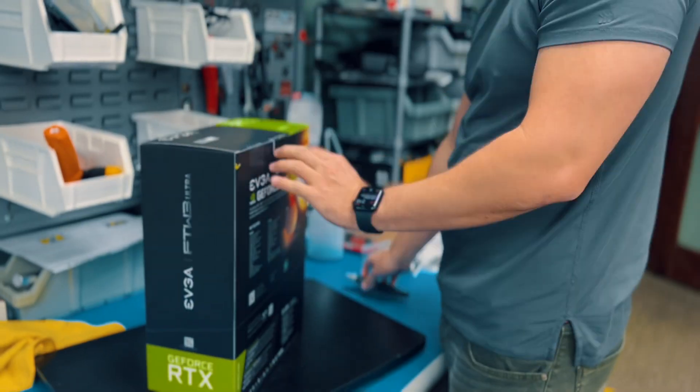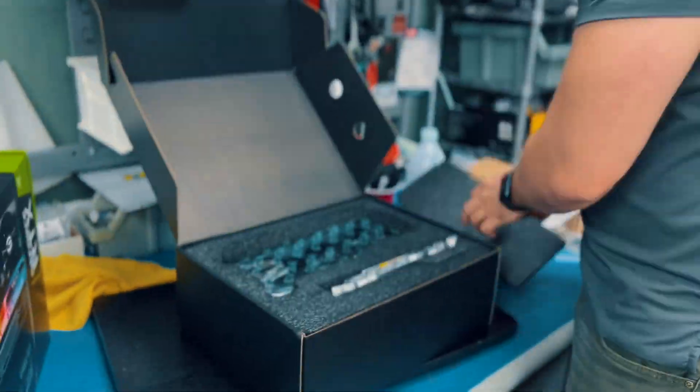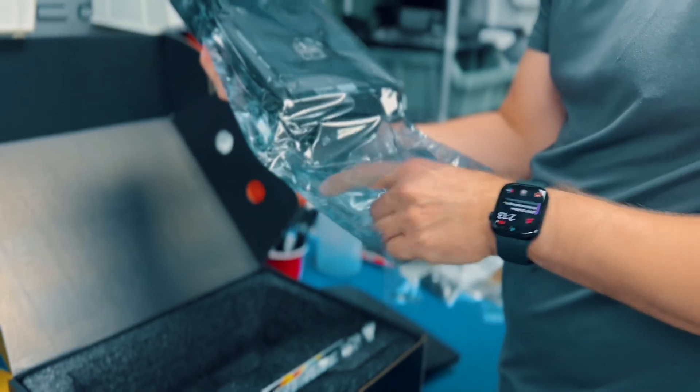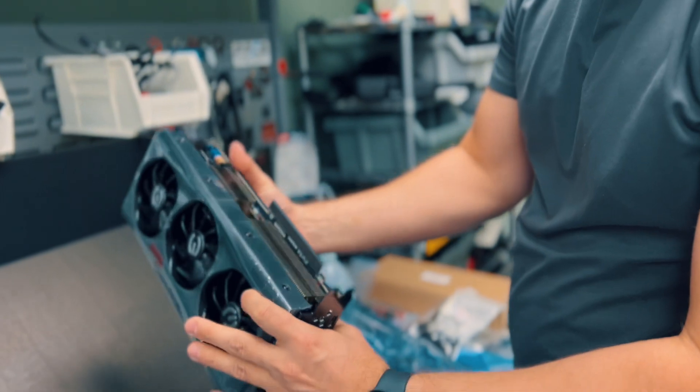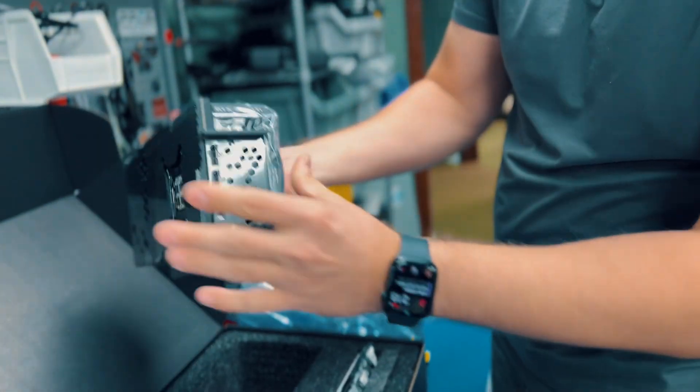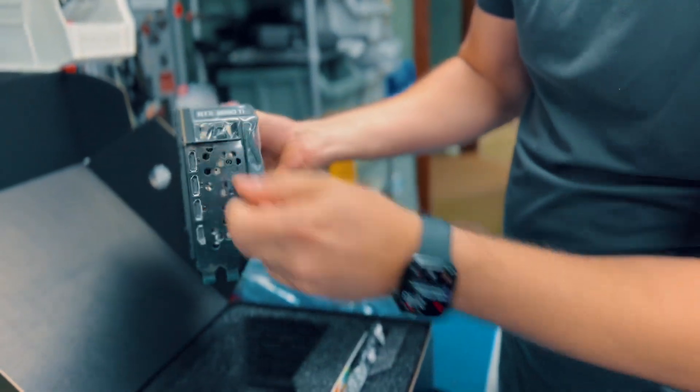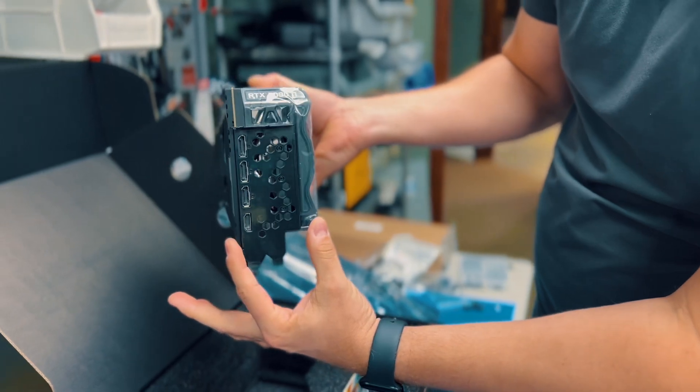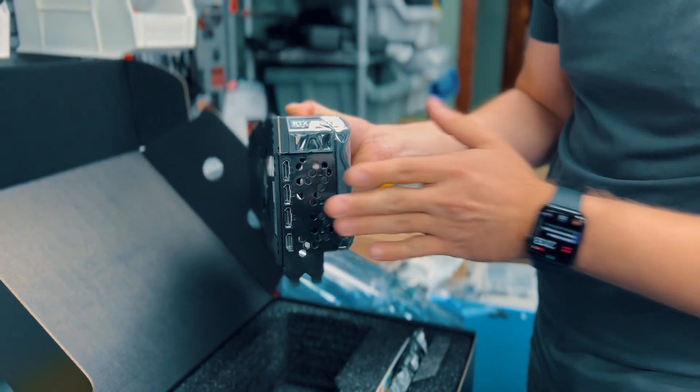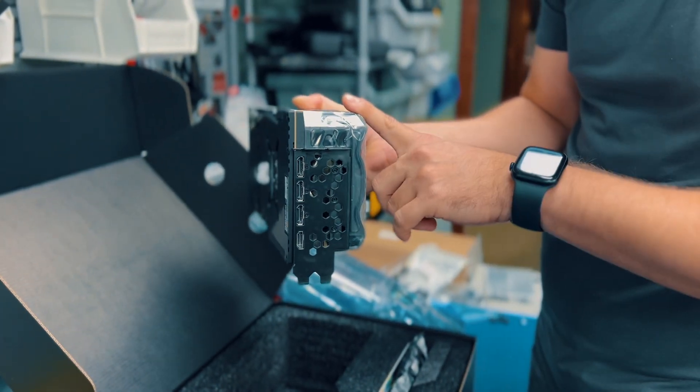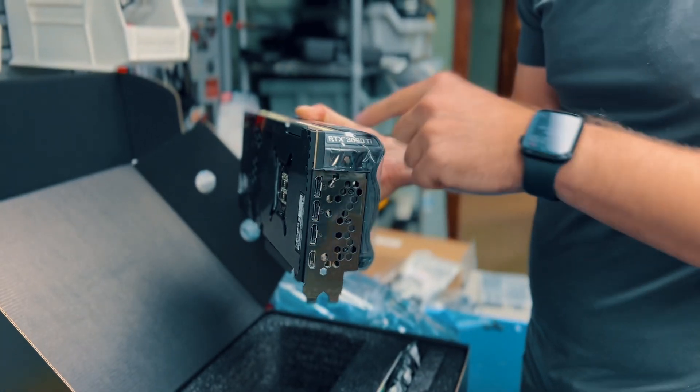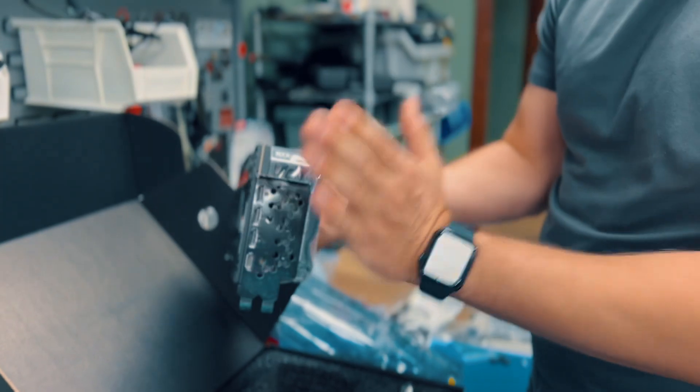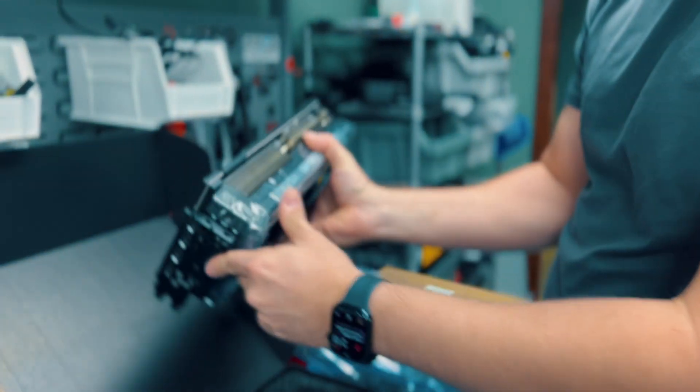And here is the 3090 Ti. Looking from the back, we got a four-slot GPU, meaning that if you're planning to have two of these in the computer, you better not. Or you can contact us and we'll do it because we want to cool the whole thing, but only one will be able to install - they will get very hot.